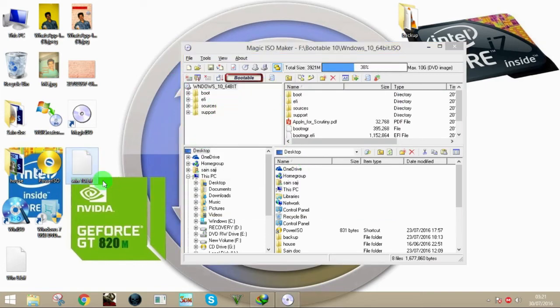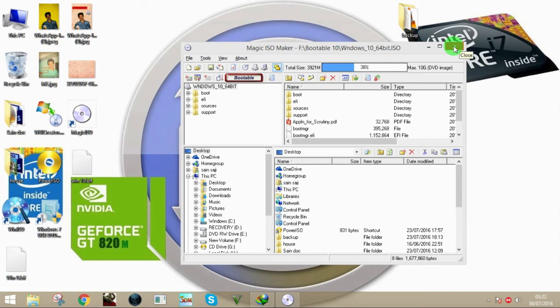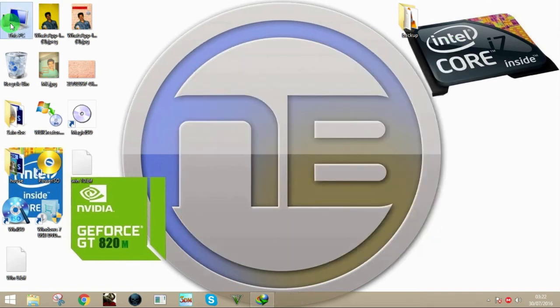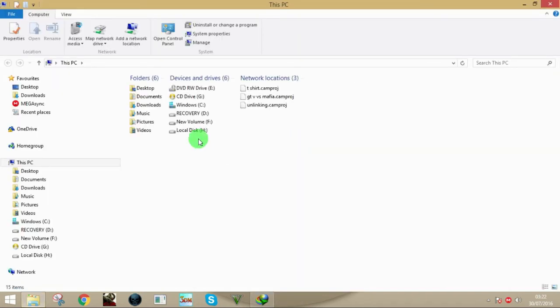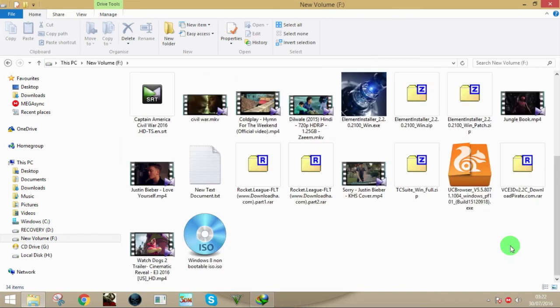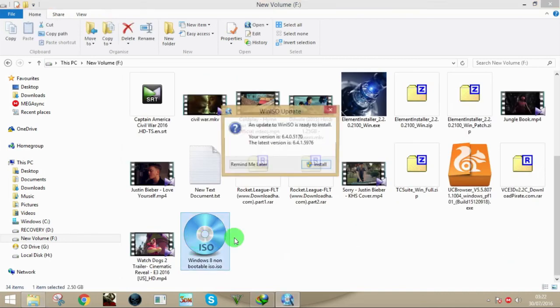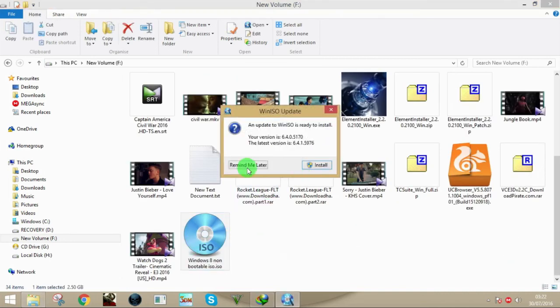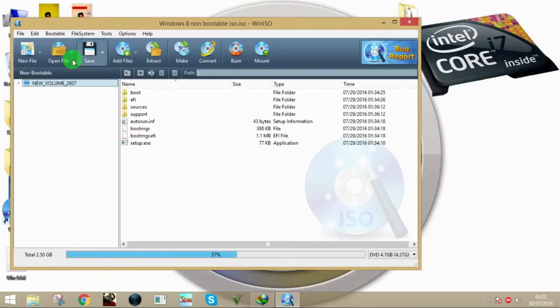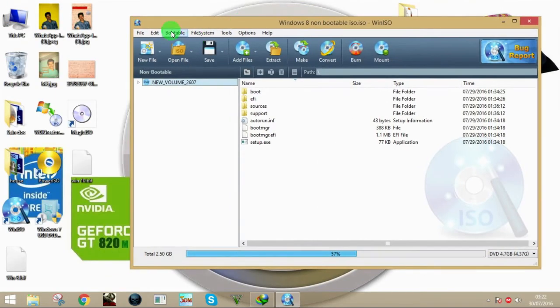Now if you want to verify whether an ISO is bootable or not, what you're going to do is open it. I have a non-bootable ISO here, and then it says non-bootable.